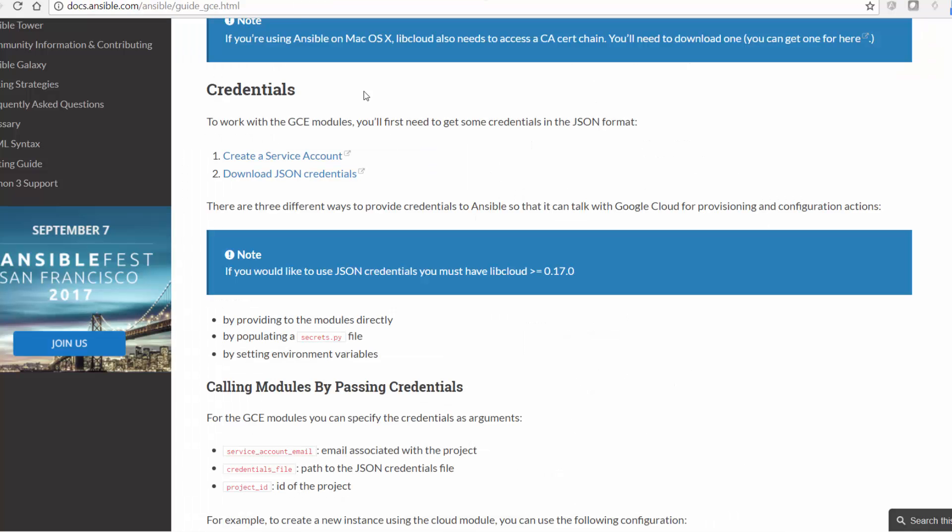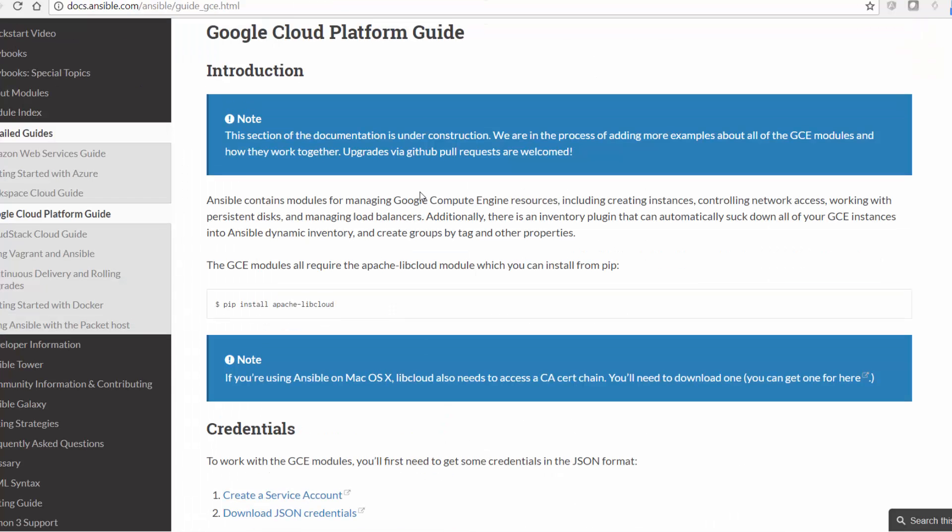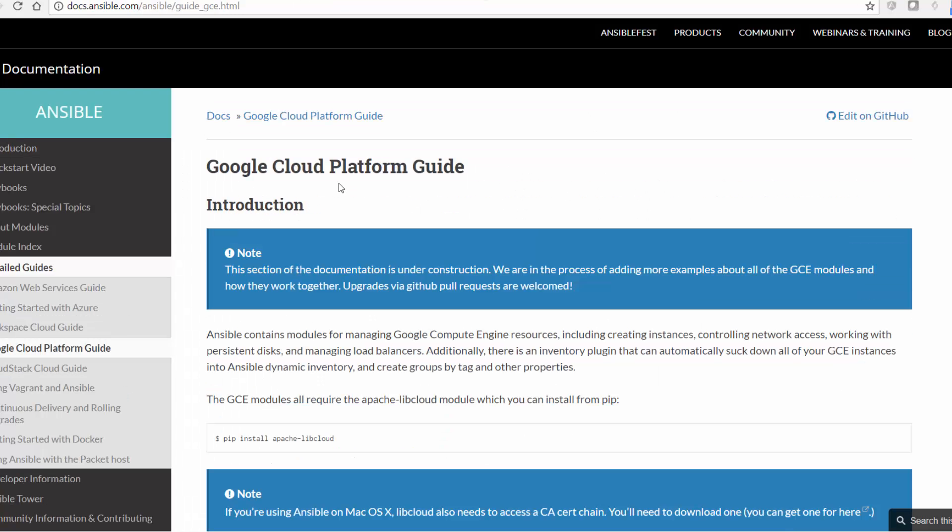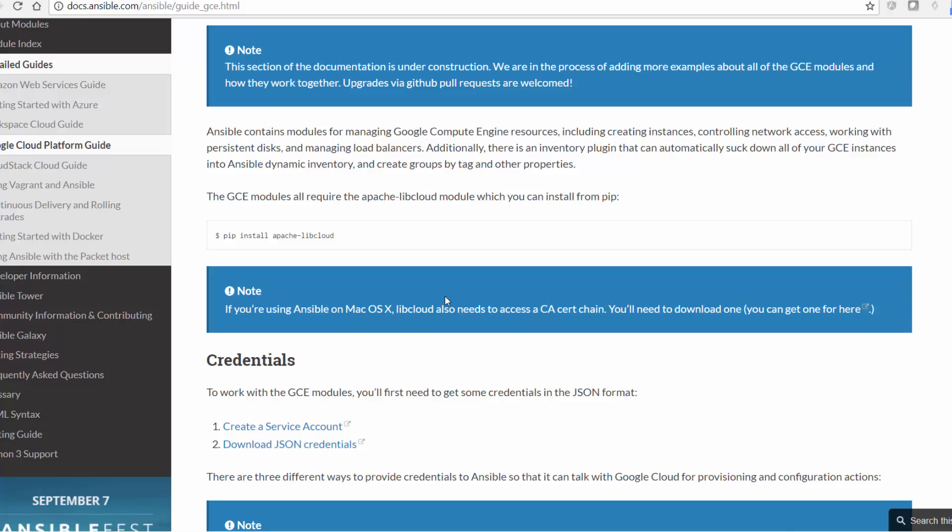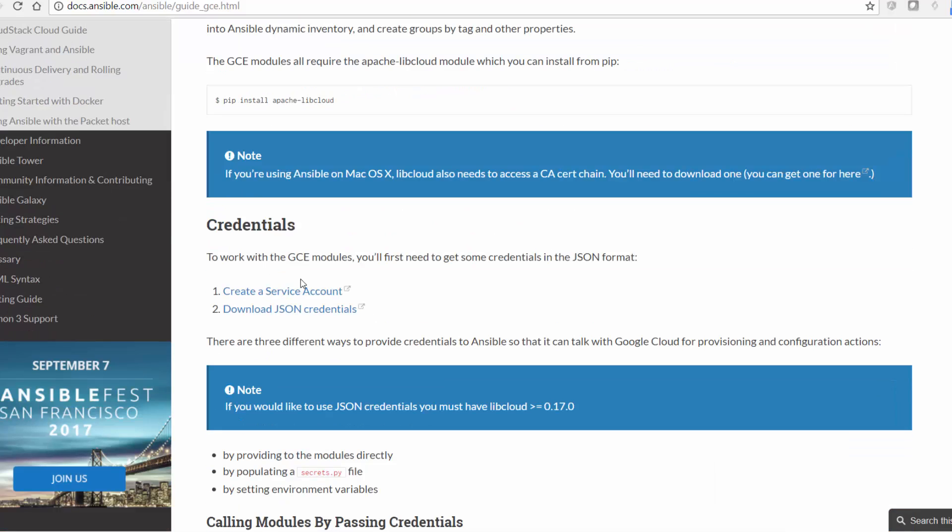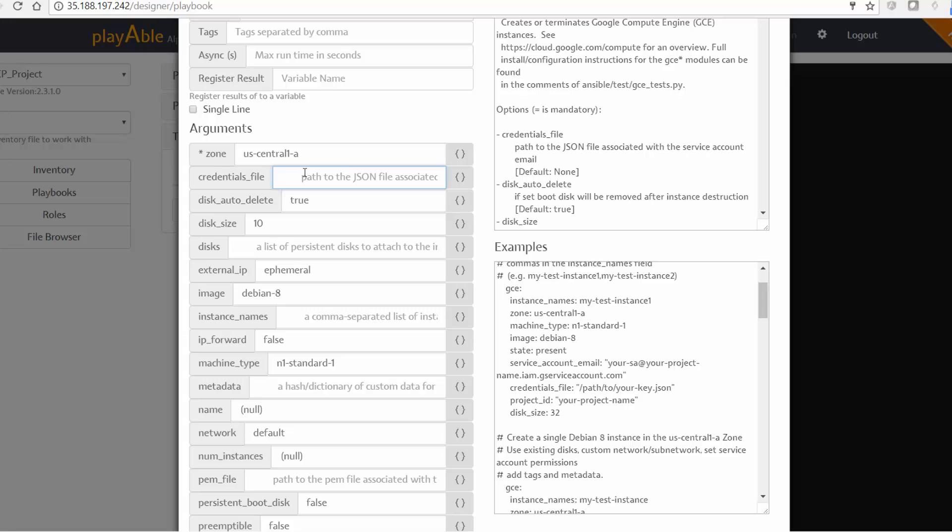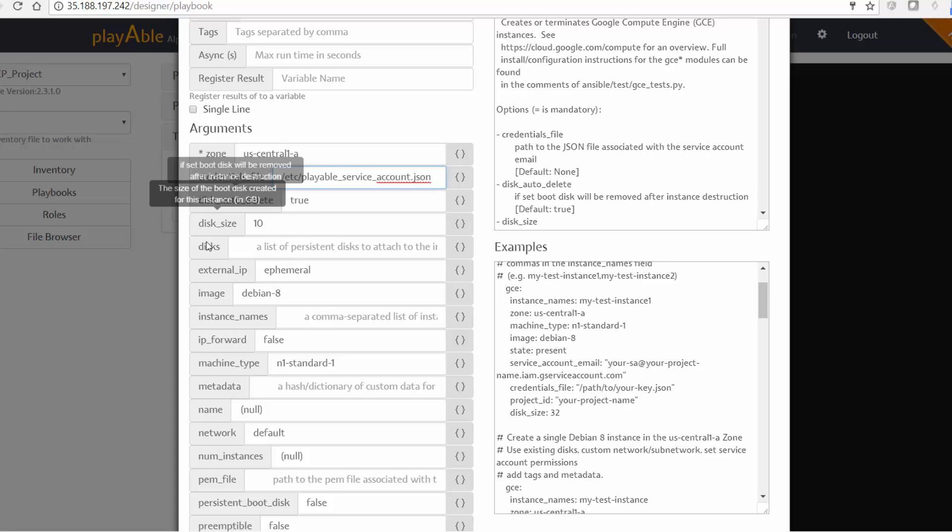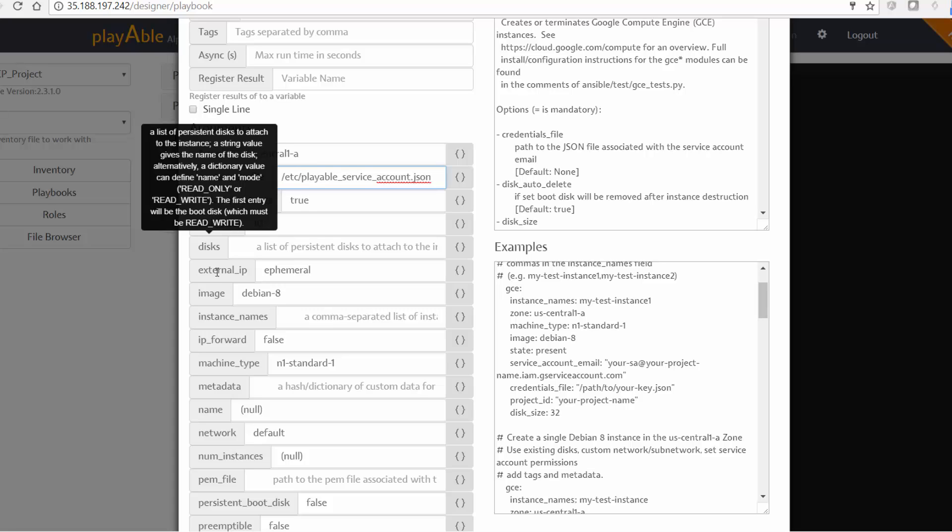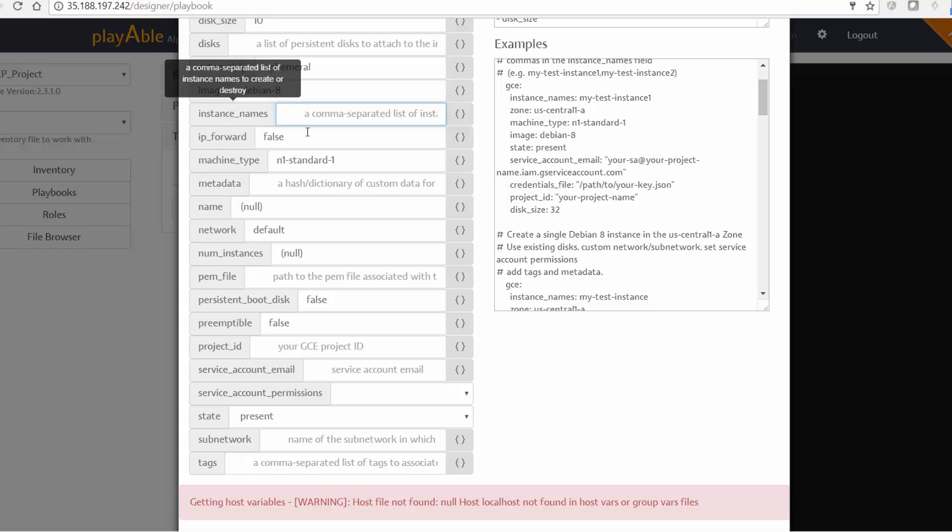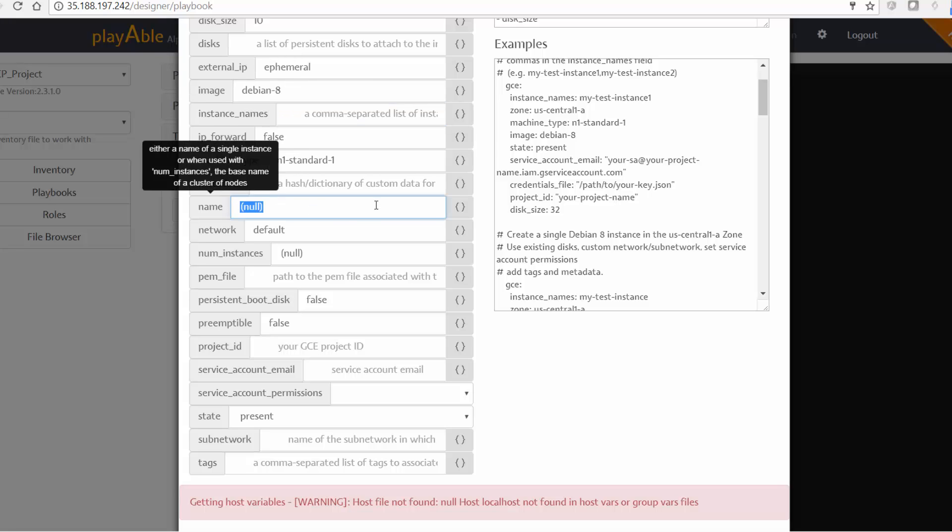I've already created a service account and downloaded the credentials file as part of a prerequisite. If you go to the guide, Ansible's guide on Google Cloud platform, you will see this set of instructions available here to create a service account and download the JSON credentials. So I've already followed these instructions. And so I'm just going to give that information out here. So I've stored my credentials in a file called /etc/playable_service_account.json. So that's there. And I'm really not bothered about any of these, I'm just going to leave it all as default. So what I'm interested in next is the property name. I'm going to say playable here. So all my instances start with this name.